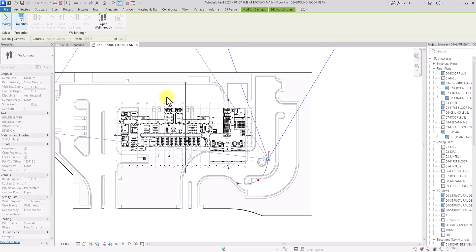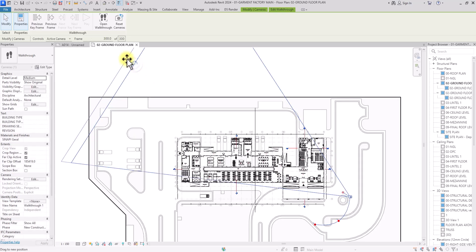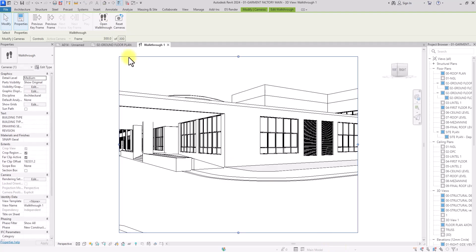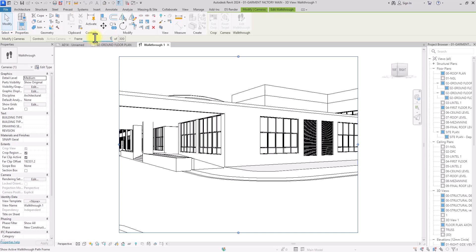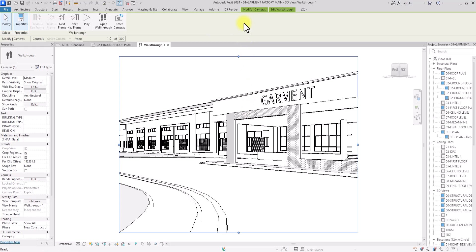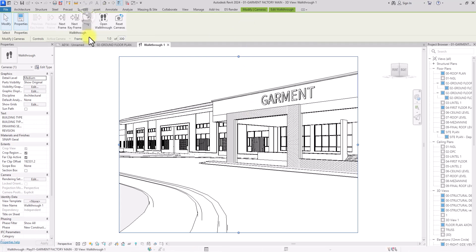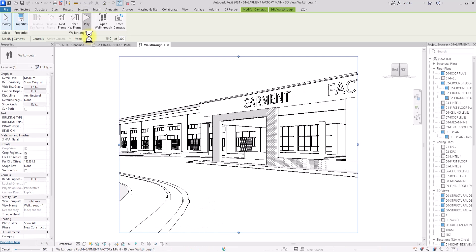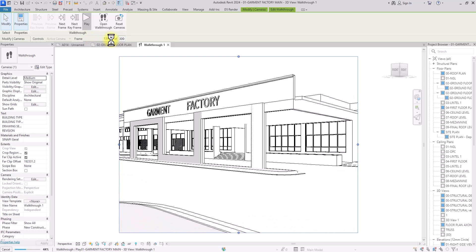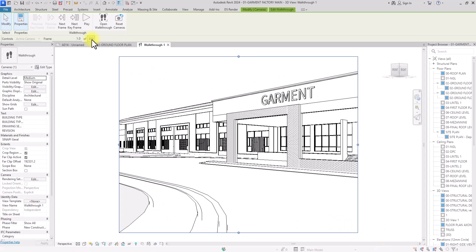After editing all keyframes, click Open Walkthrough to open the walkthrough view. Sometimes this can be a bit heavy but just manage through it. Go back to the Frame field, change it to frame one, click out — it will ask if you want to quit editing — click Yes, then click Edit Walkthrough again. Now click Play to preview the walkthrough.